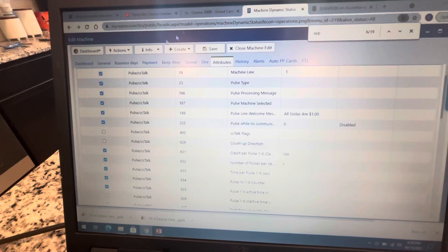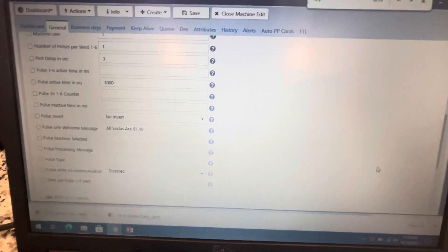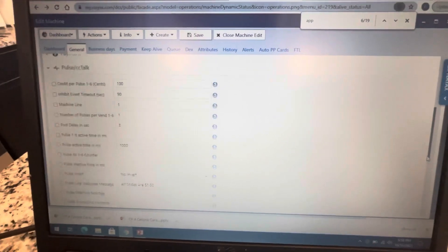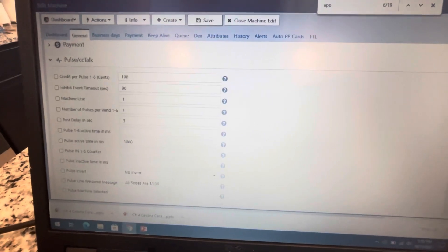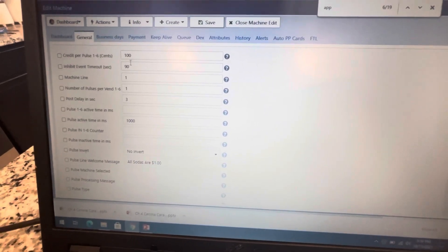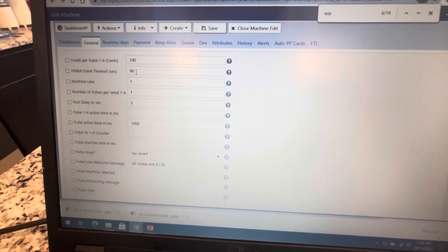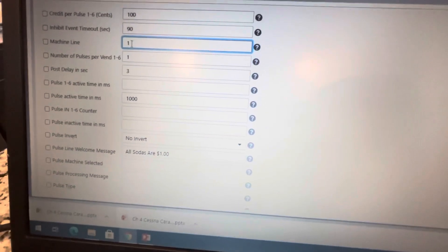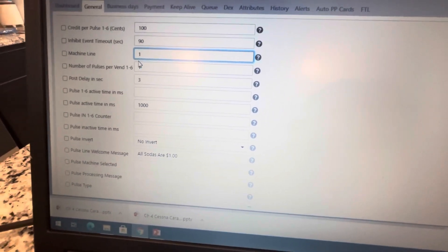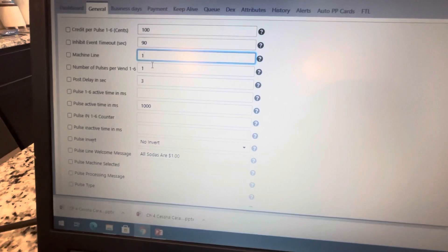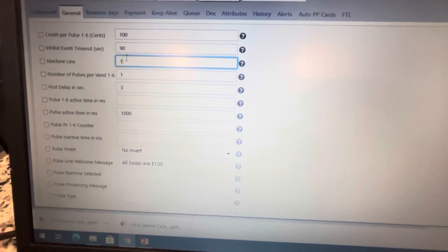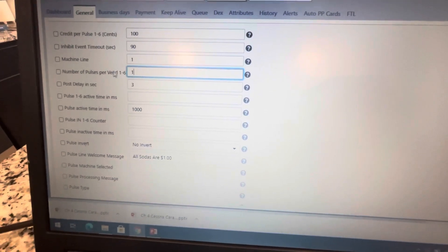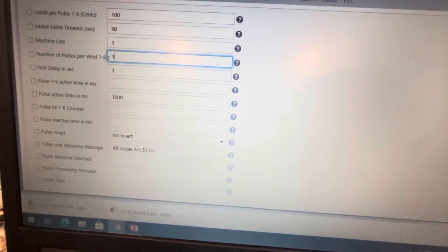Here's some of the things that I have selected. Under general, you'll have the option for the pulse stuff. Here's what I have in: credit per pulse is 100 cents, so one dollar. I have one line connected, so pulse line number one is where the signal is going to be sent through. You can have multiple different machines hooked up, but we're going to keep it simple. Number of pulses sent - in our case we just need one pulse sent, so I just got one.